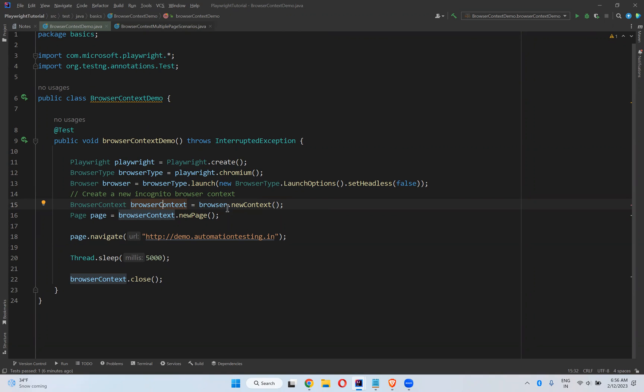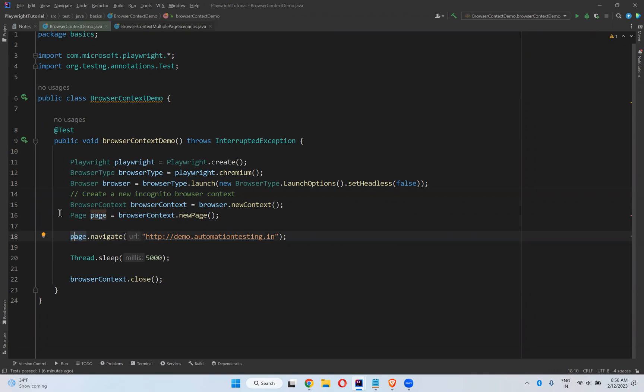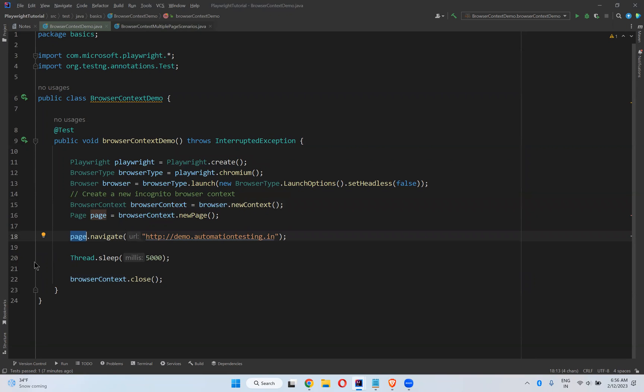Browser context is called browser.newContext. This will create a new incognito browser context. On top of that we created a page. This page is attached to this browser context. As part of this page if you open any other page, that is also linked to this browser context. All the pages which are opened by this page will relate to this parent browser context.